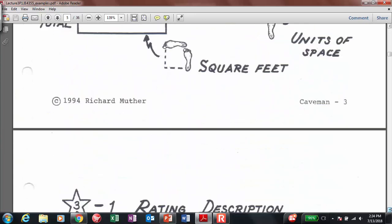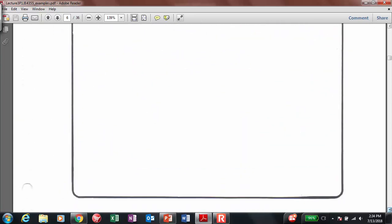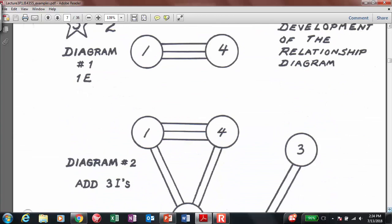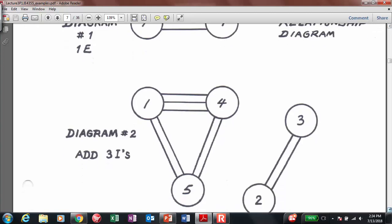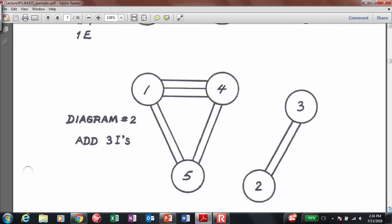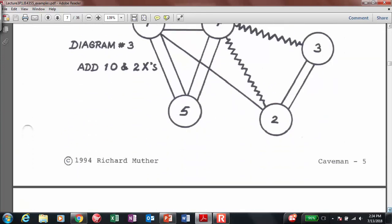Let me take you to the actual solution. Here is the relationship diagram. We start mapping based on the information given, using the line coding to denote the importance between the connection in each department.